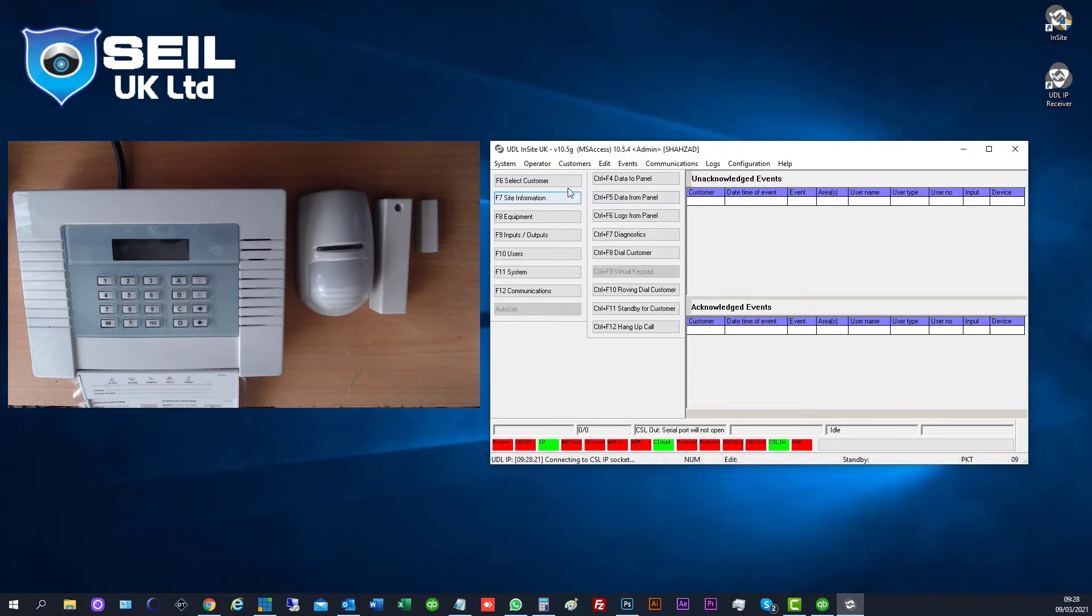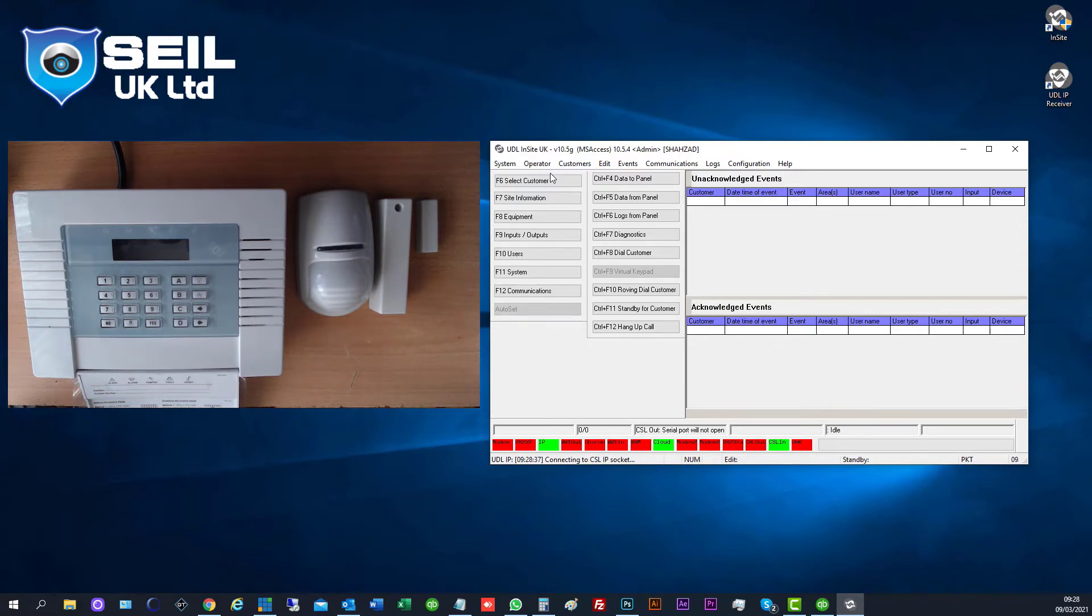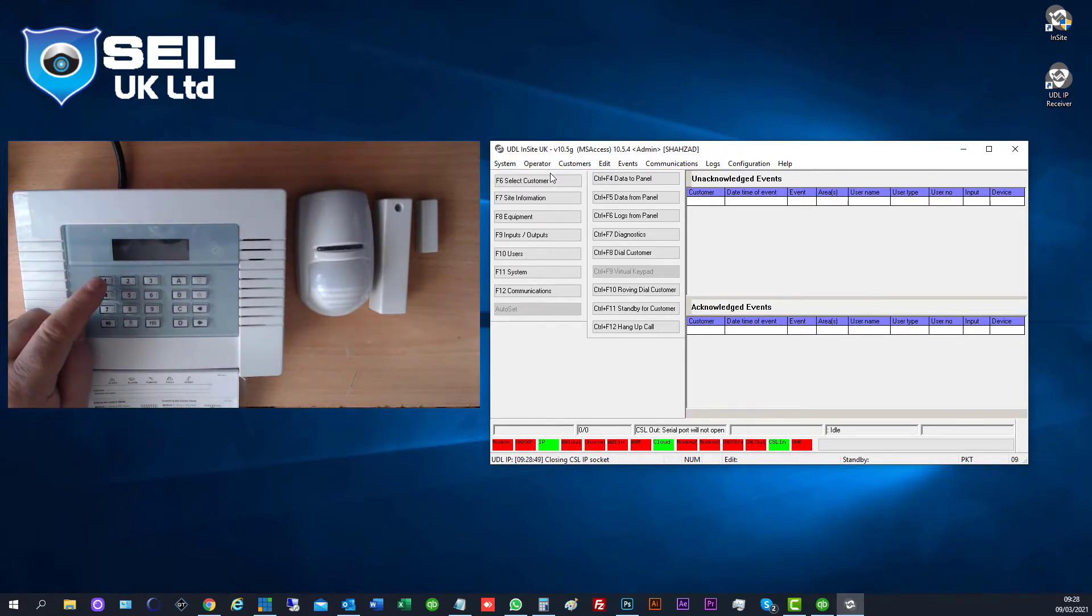So when I open the software, it looks like this. Now we first create a customer. Before we create the customer, we need to go to the panel. If your customer is on site, you should be on site.